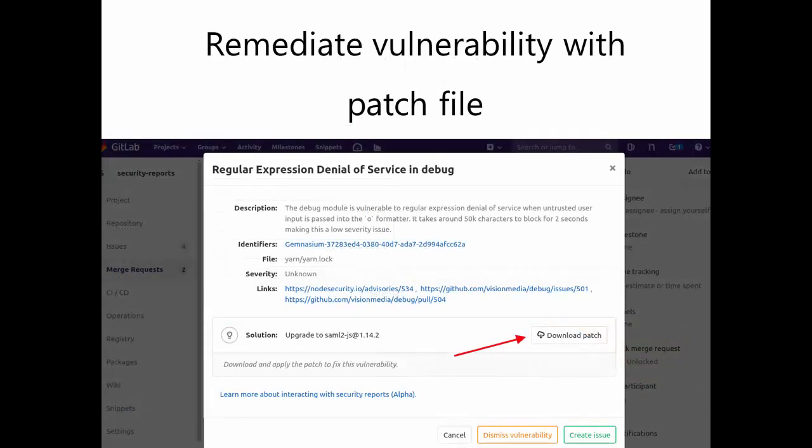Remediate Vulnerability with Patch File. GitLab can detect different types of vulnerabilities in your apps and also suggest a possible remediation to fix them. Starting with GitLab 11.7, you can download a patch file and apply it to your repo using the git apply command.